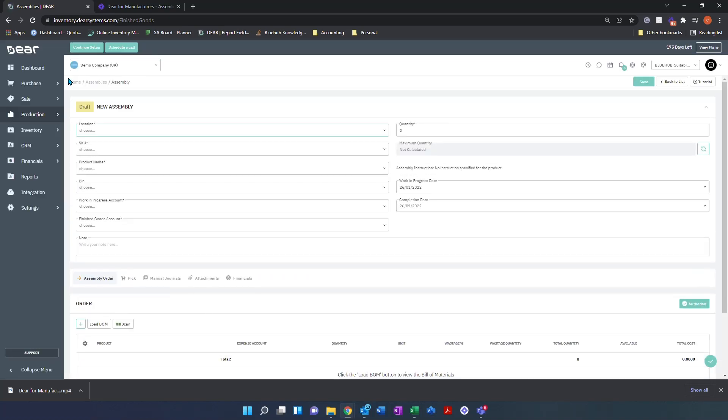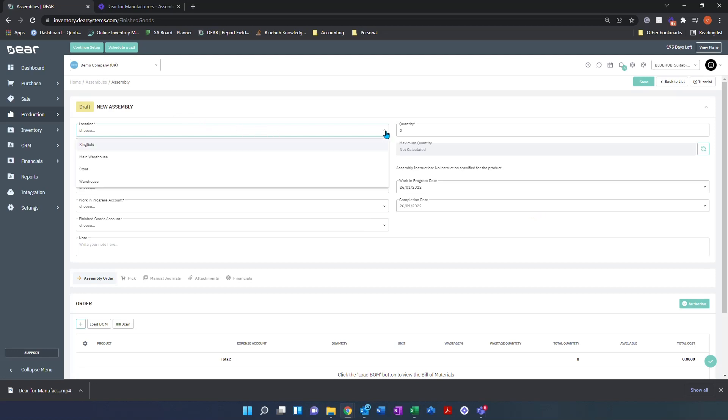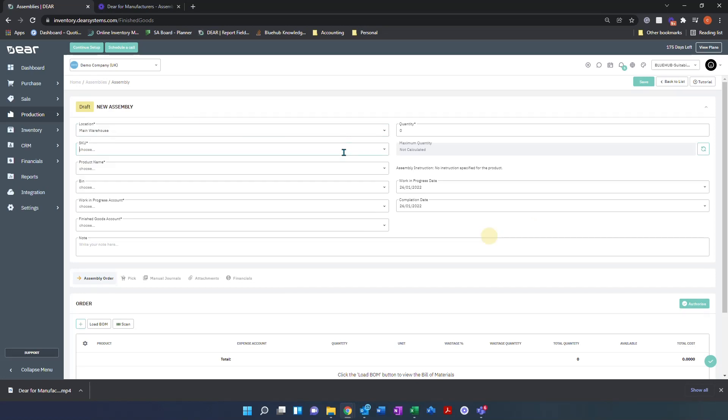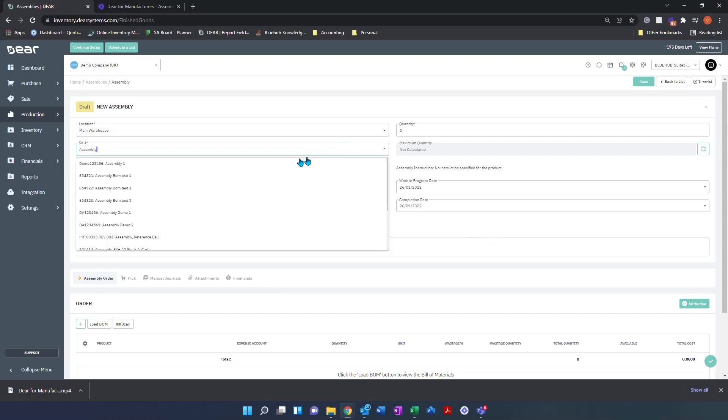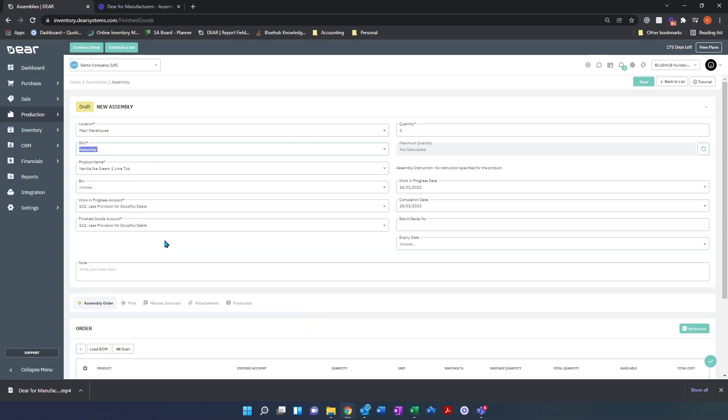Once you've selected new assembly, you'll be presented with the assembly screen. Start by selecting your location and typing in your SKU for the product you wish to create. Once you've done that, it will load all the necessary information. Check your work in progress accounts, finished goods accounts, and enter a quantity you wish to make.